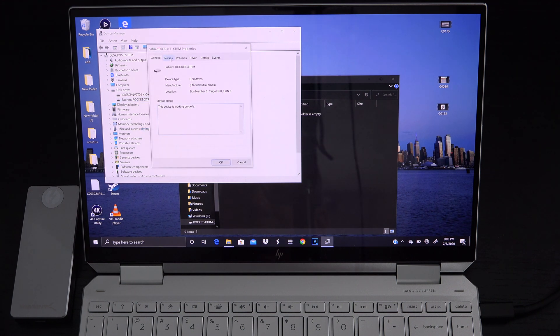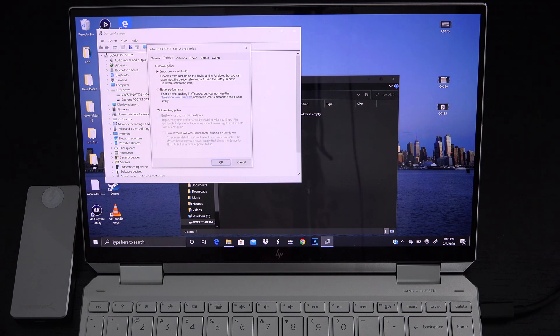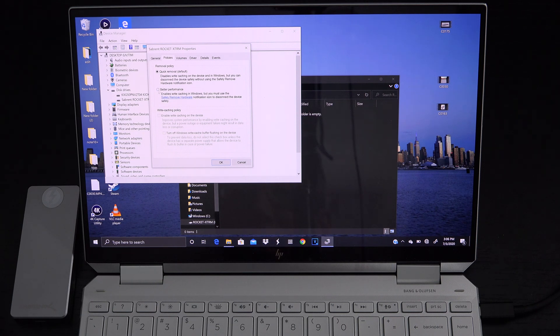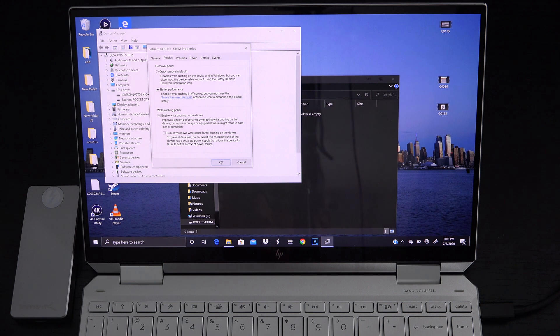Once we've done that you'll see at the top there are several tabs. We're going to left click on policies. You'll notice under the removal policy you need to check better performance. Okay that's the first step. The second step is enable write caching. Once you've done that that's it you're done. Click okay.